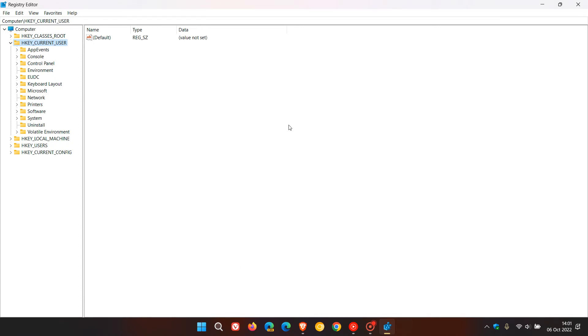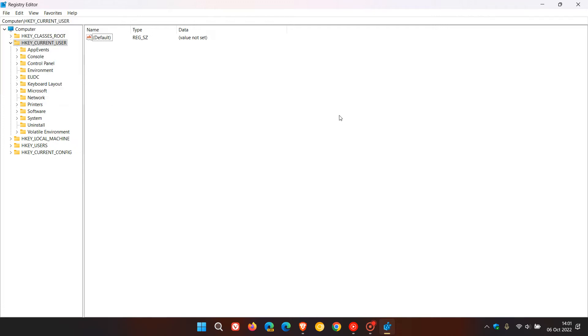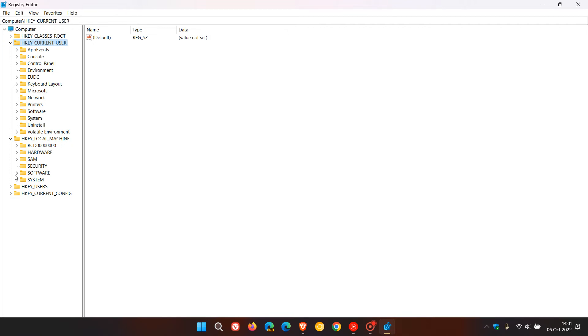Like I always do suggest before fiddling around and changing values and entries in the registry, always back up your registry first. To do this you just go to File, Export. It doesn't take very long and if anything does go wrong you can always import that backup at a later stage just as a safety net. What we have to do to edit the registry is head to HKEY_LOCAL_MACHINE and expand that, then we head to Software, then Policies.